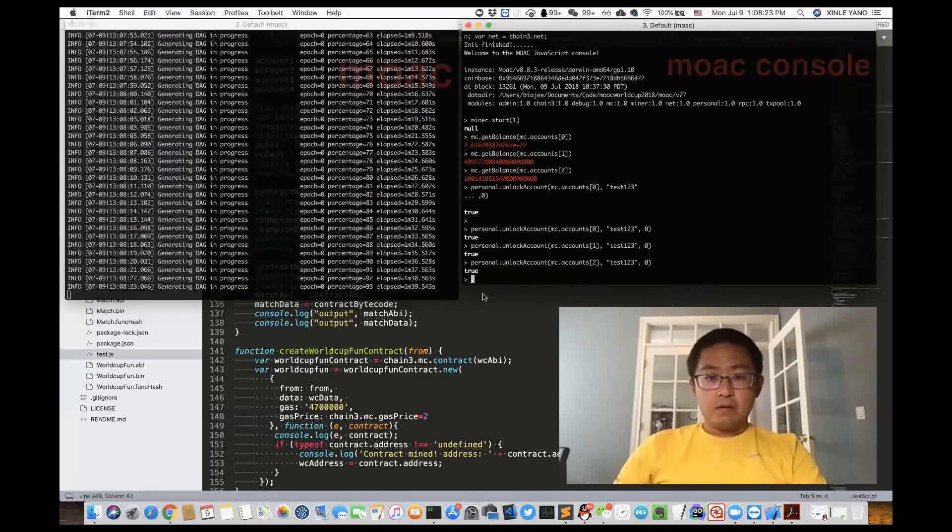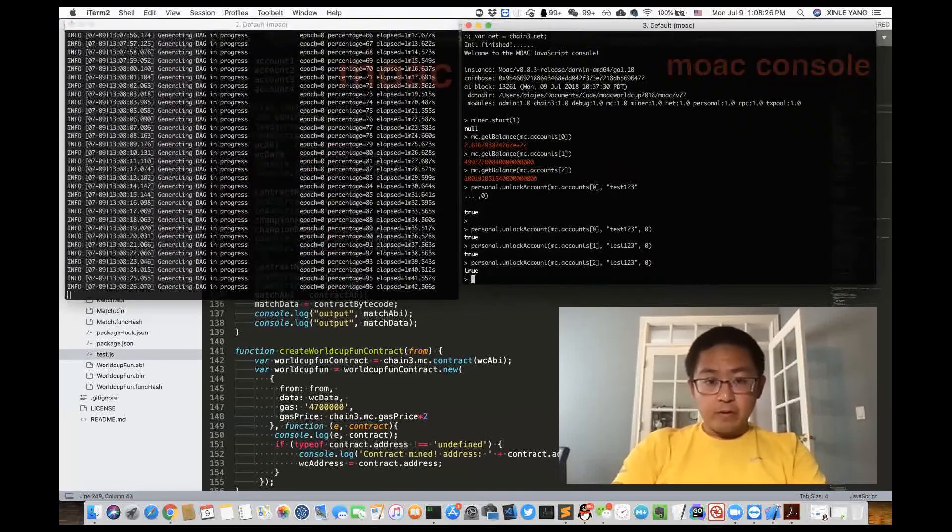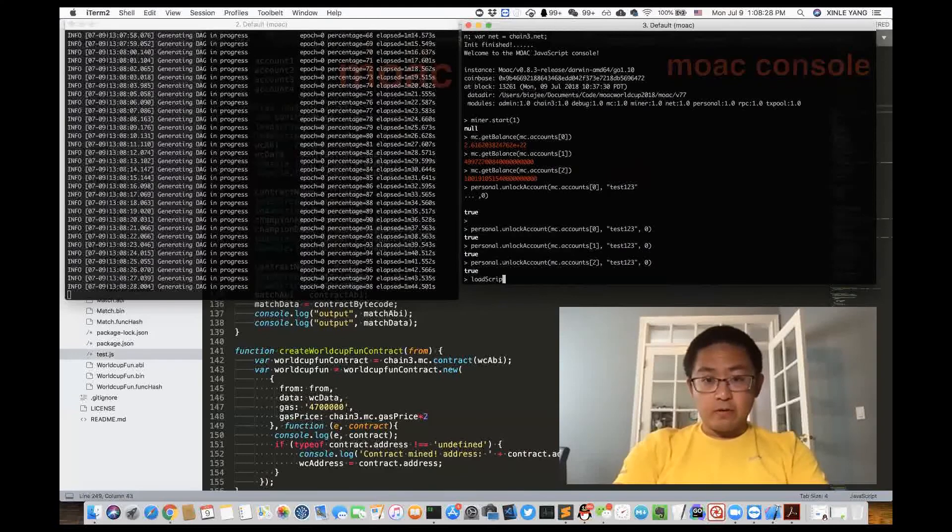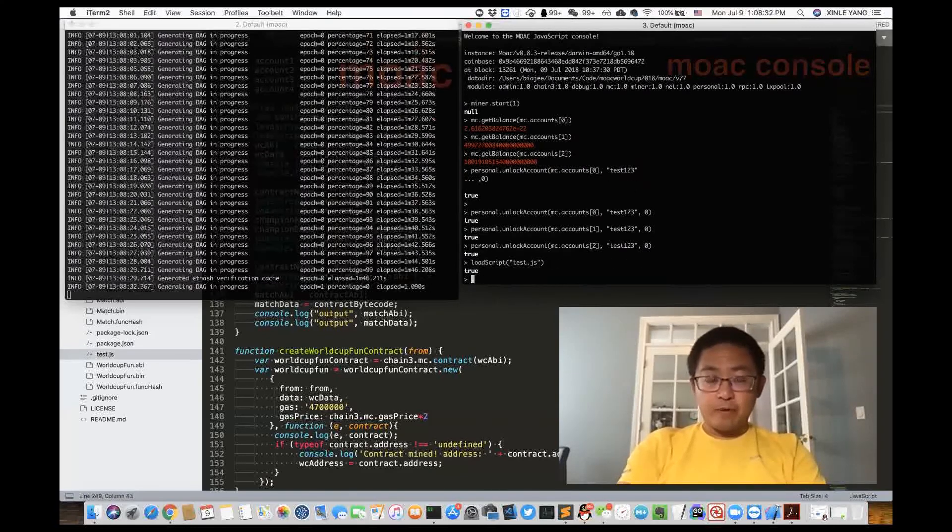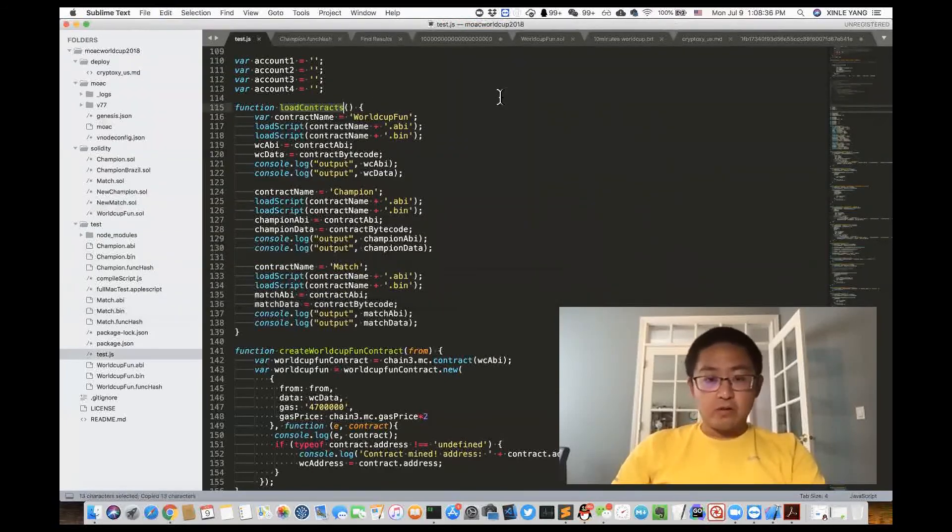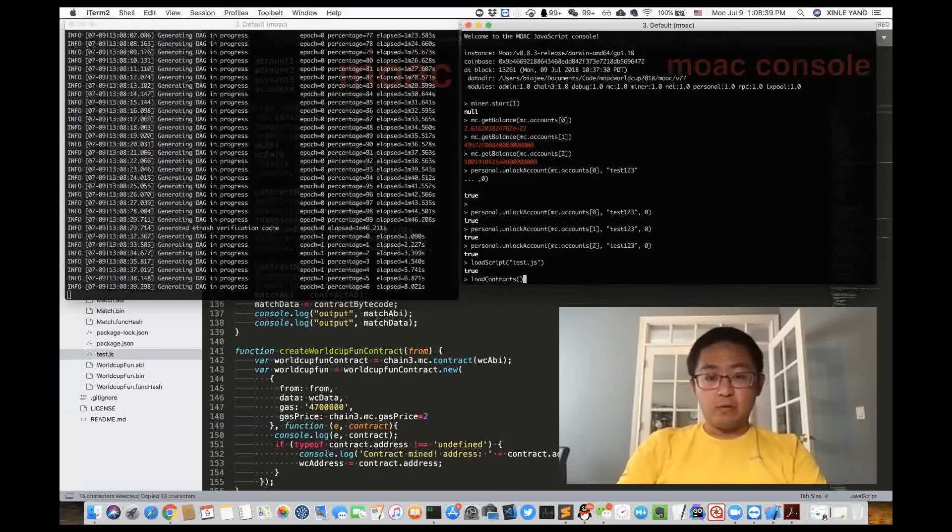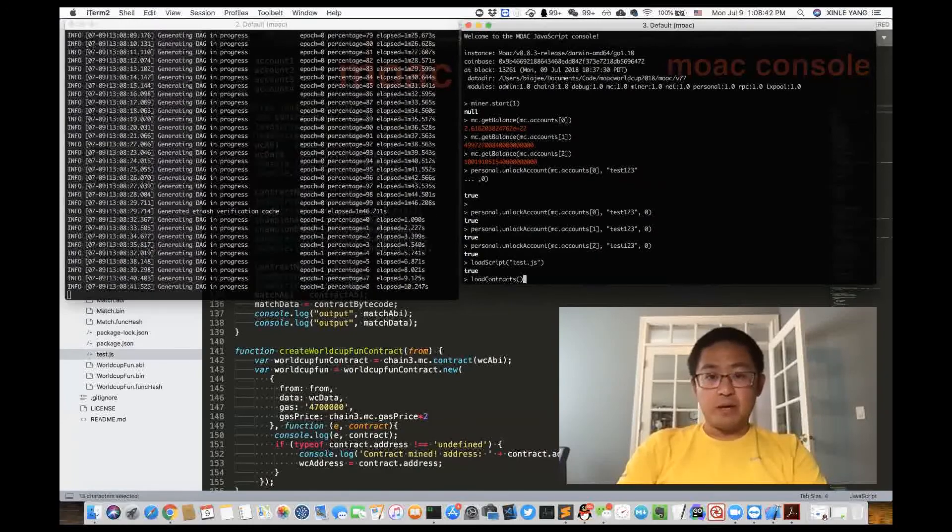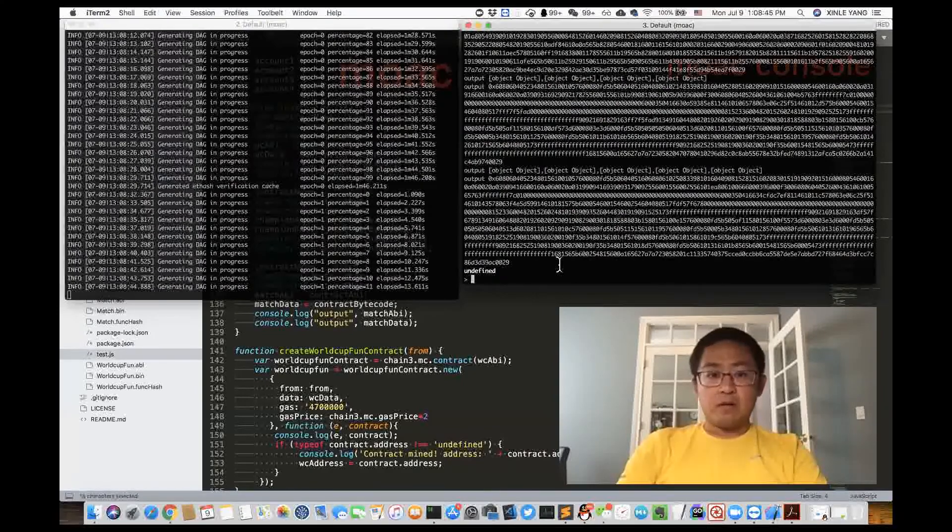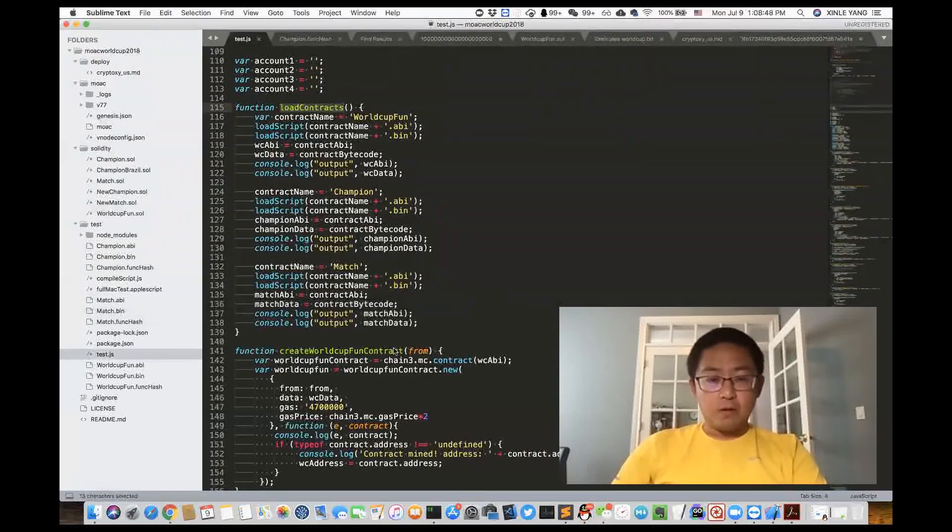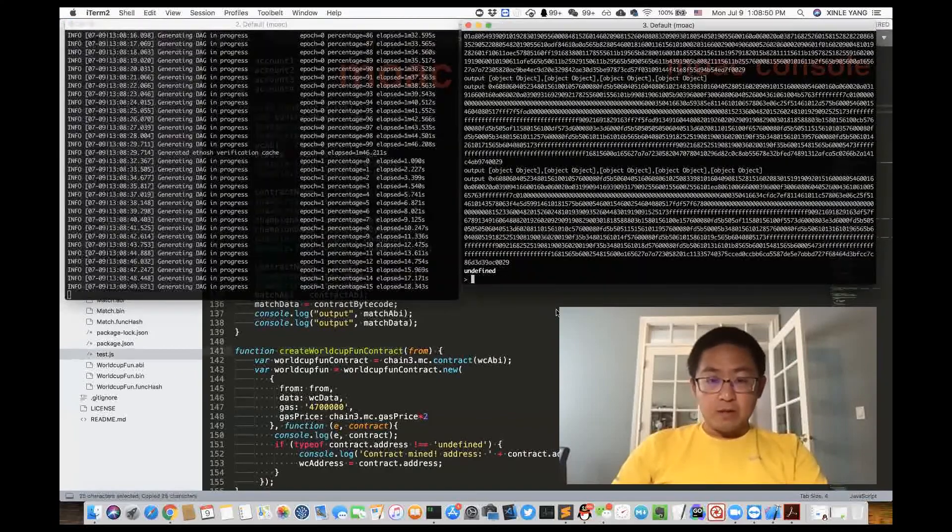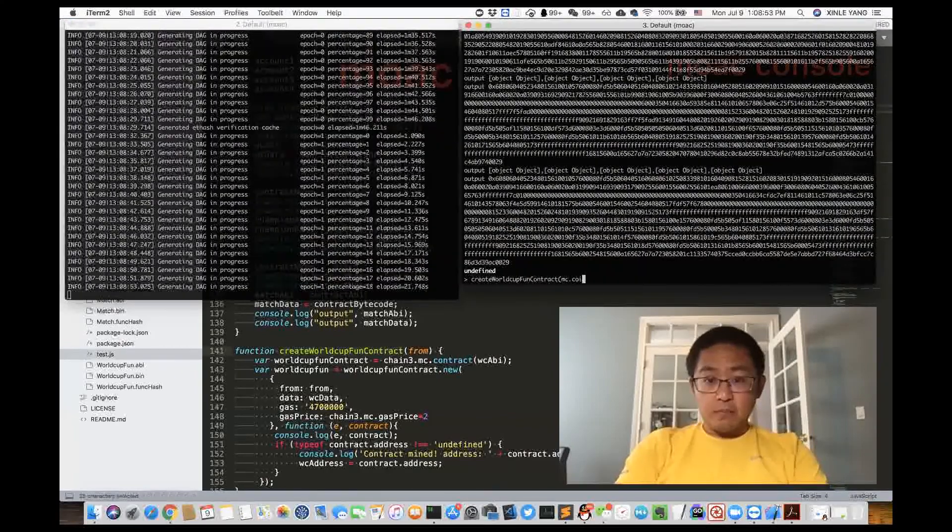Now we load the test file, load the script test.js. It loads successfully. Then we load the contracts. Remember we compiled, we have the compile script.js which compiles all the files. So now we load all these contracts. And then we will create the major contract here on base.